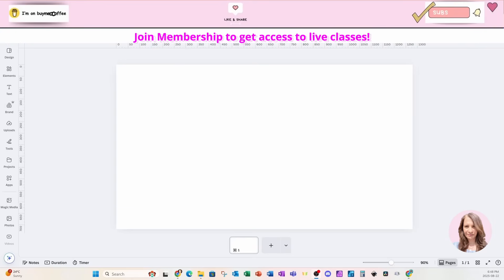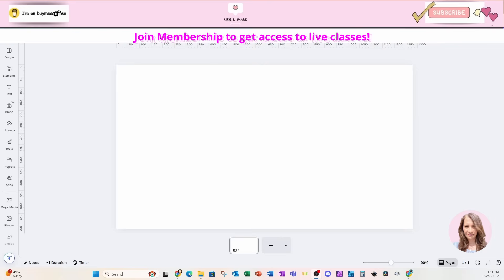Welcome back, folks. Today I'm going to show you how to create a holographic text effect. And by the end of this video, I'm going to ask you to choose which design you like best.